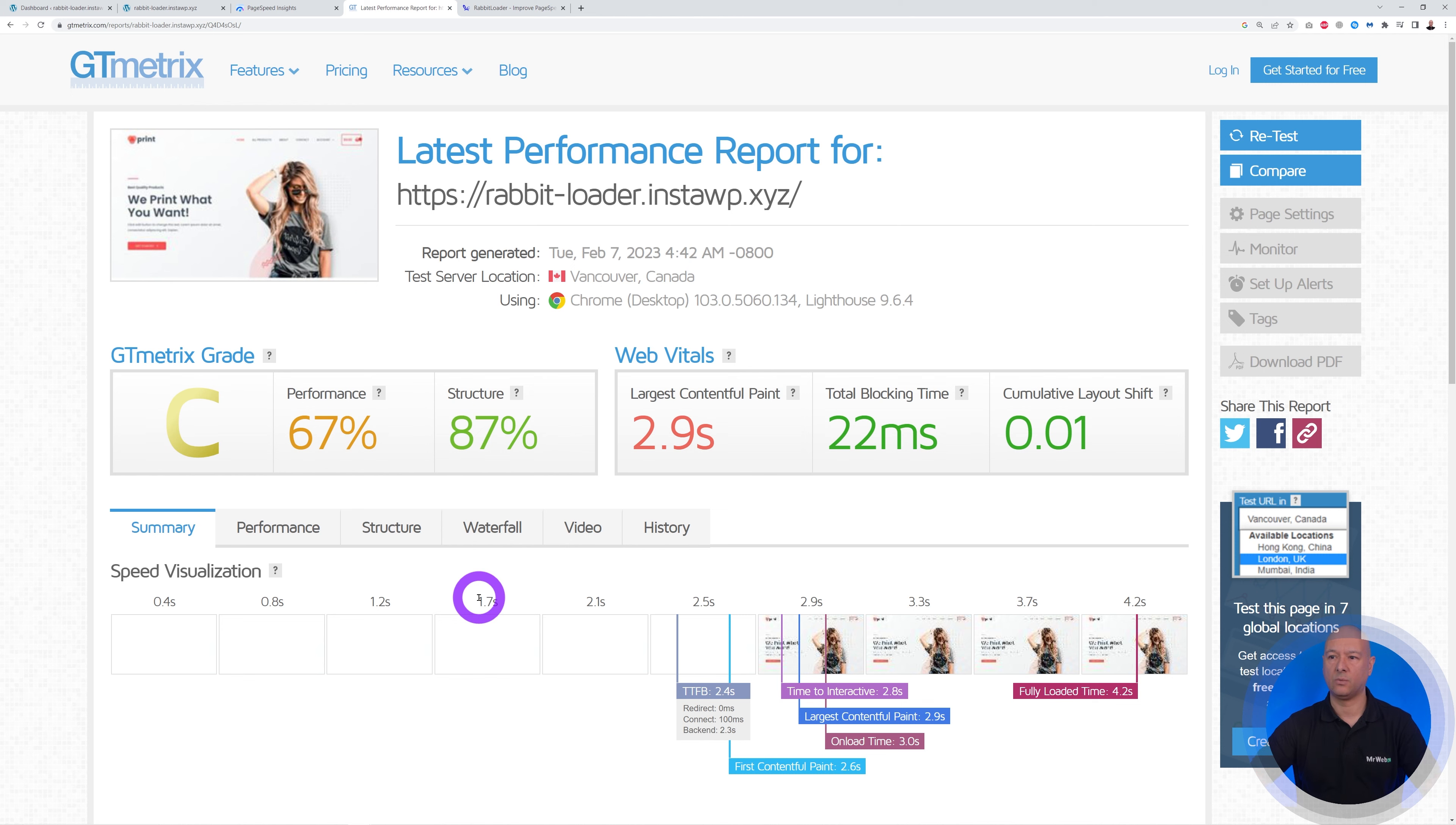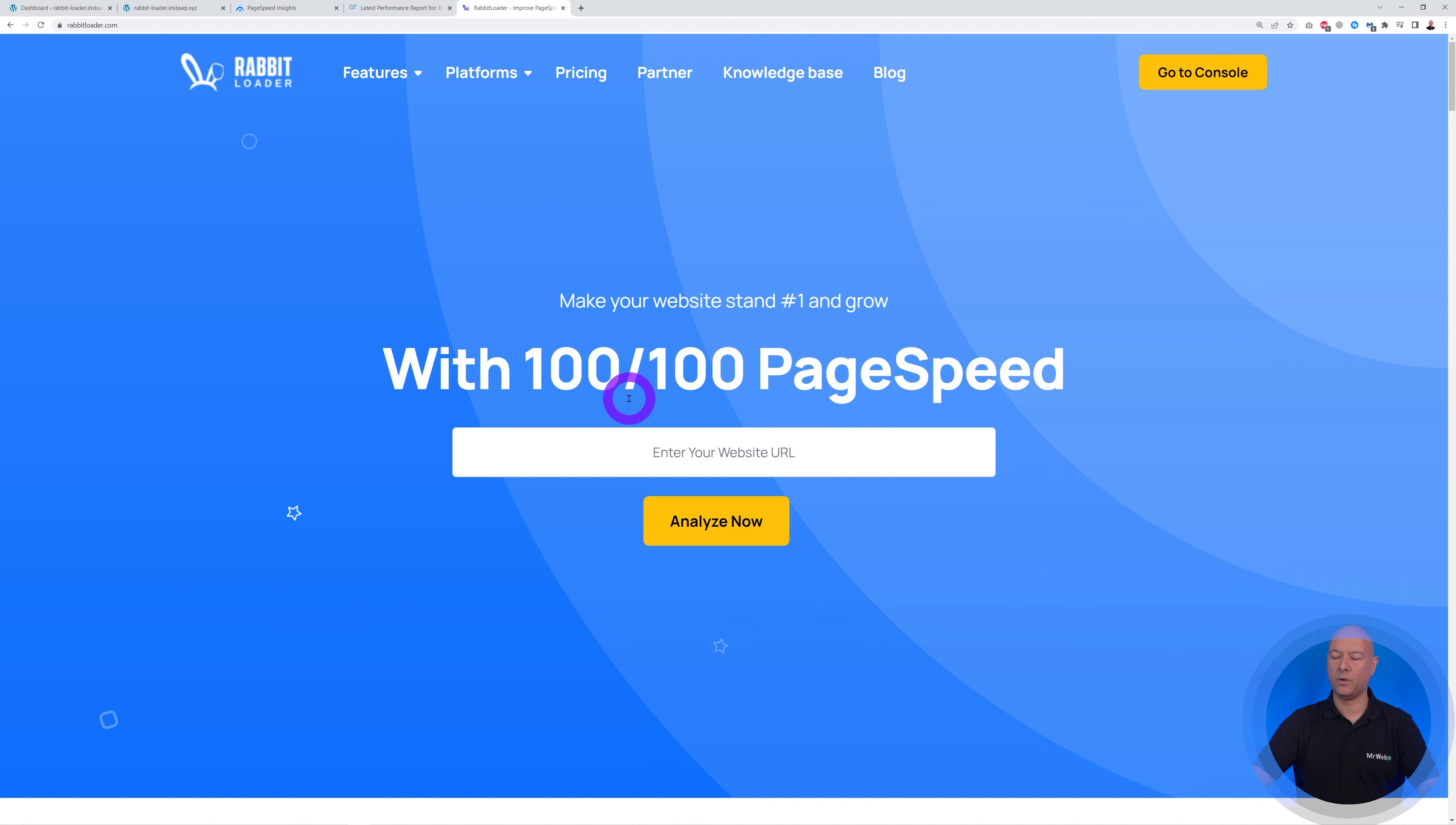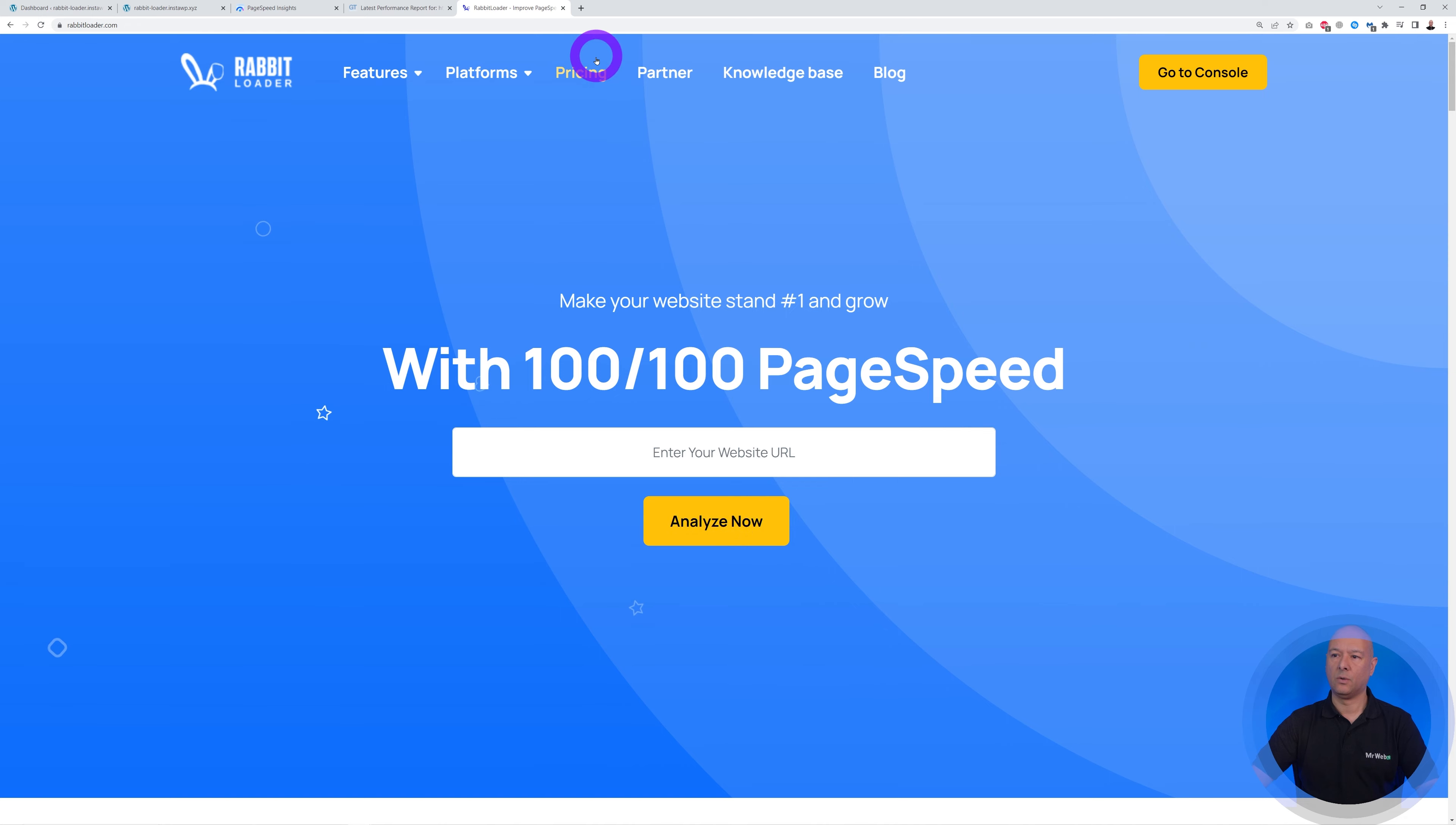How can we optimize this? Well, very simply, we're going to use a tool that is free to start with. It's RabbitLoader. As you can see, you can make your website stand number one and grow with 100 out of 100 PageSpeed score. All you have to do is put the URL here and analyze it now.